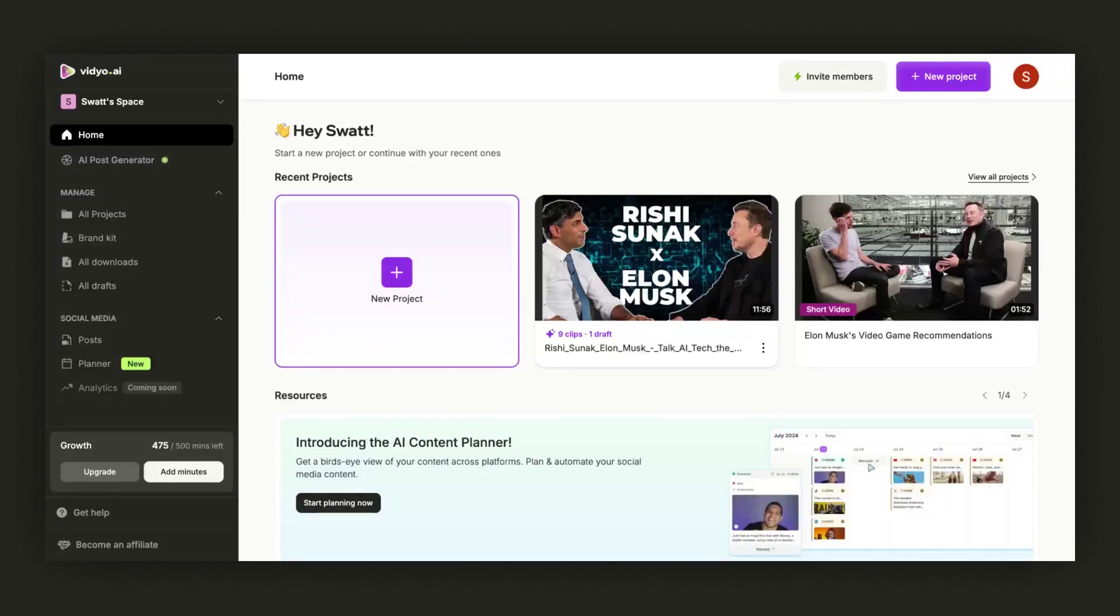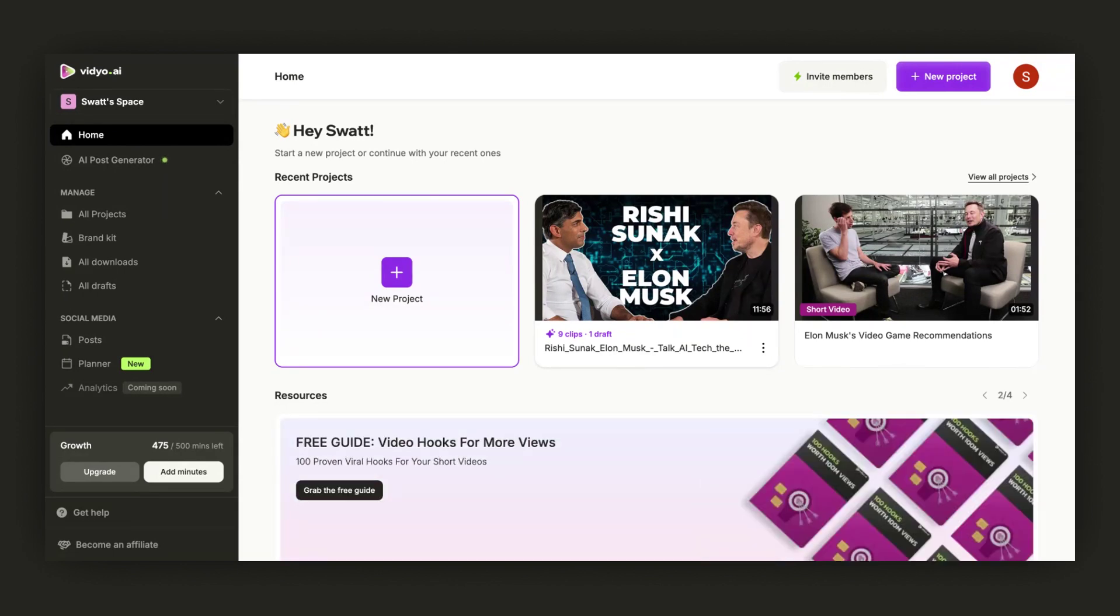Are you finding it challenging to create a carousel post for your video? Video.ai can solve this for you in just three clicks.